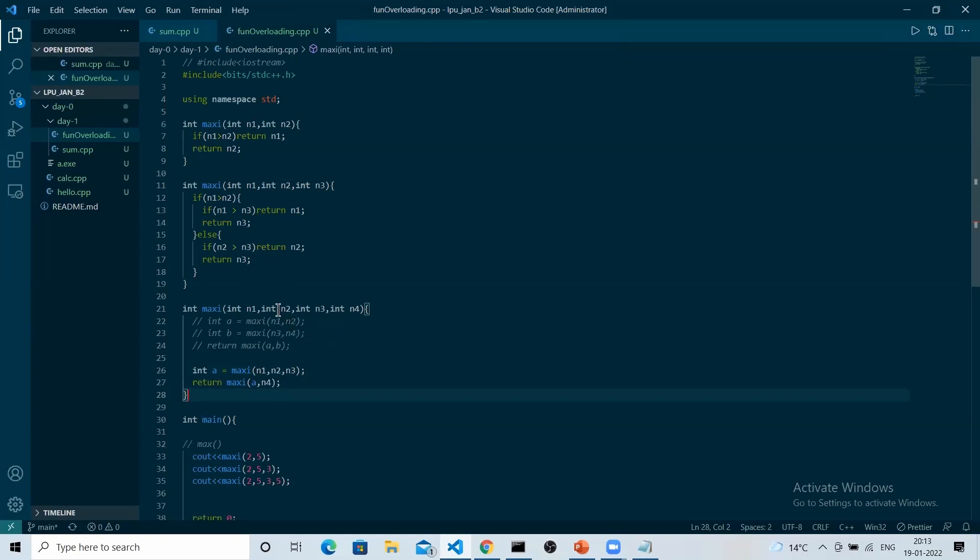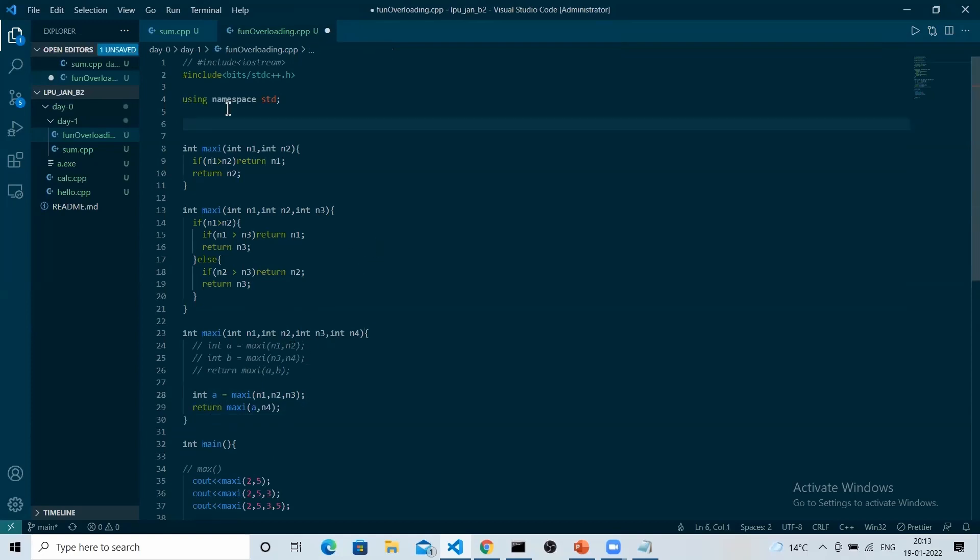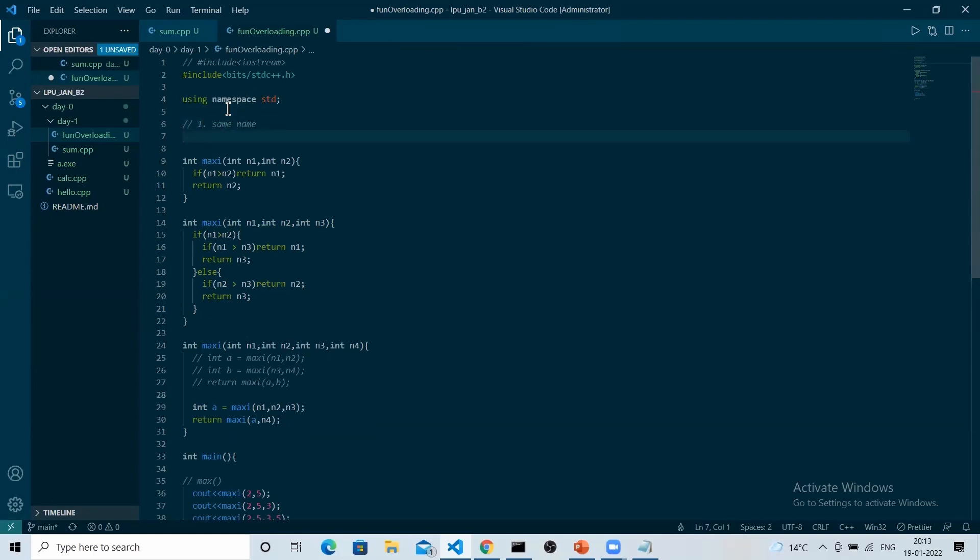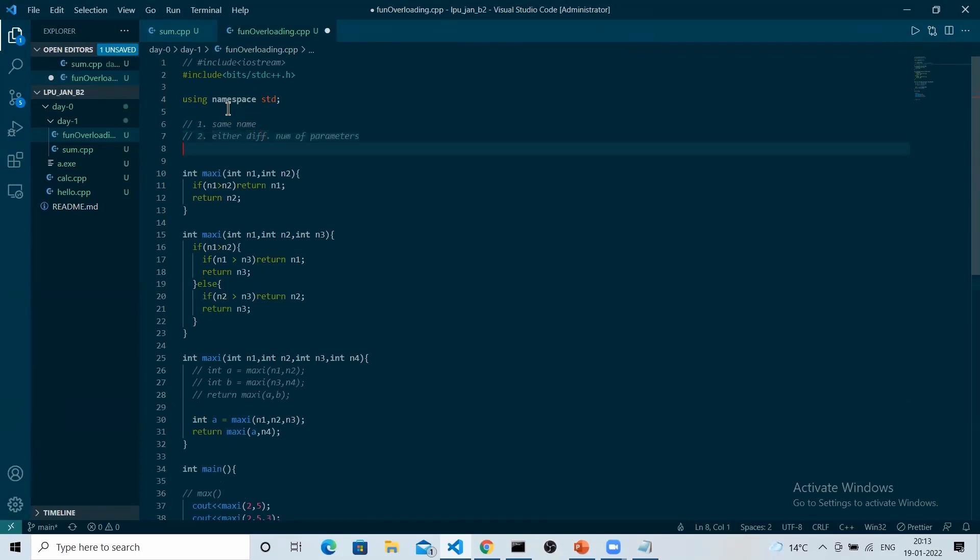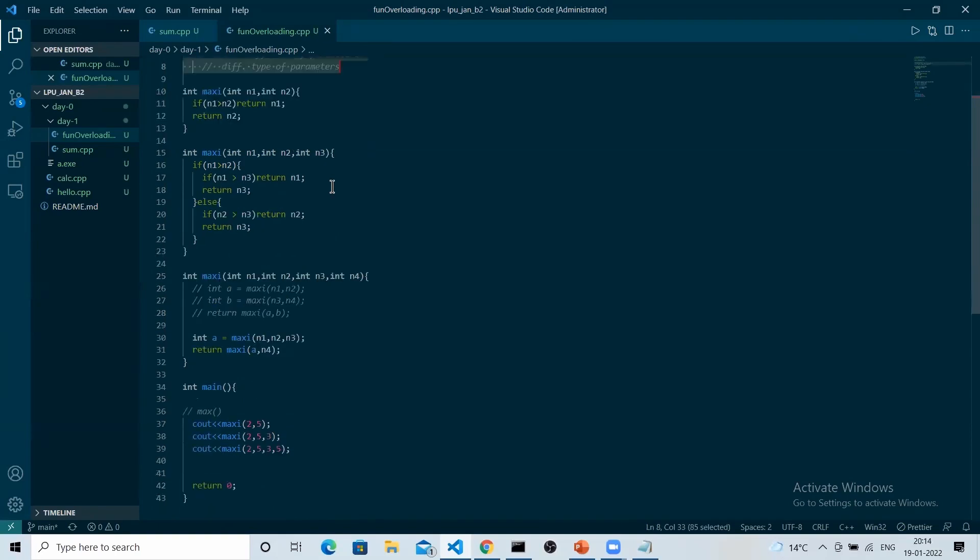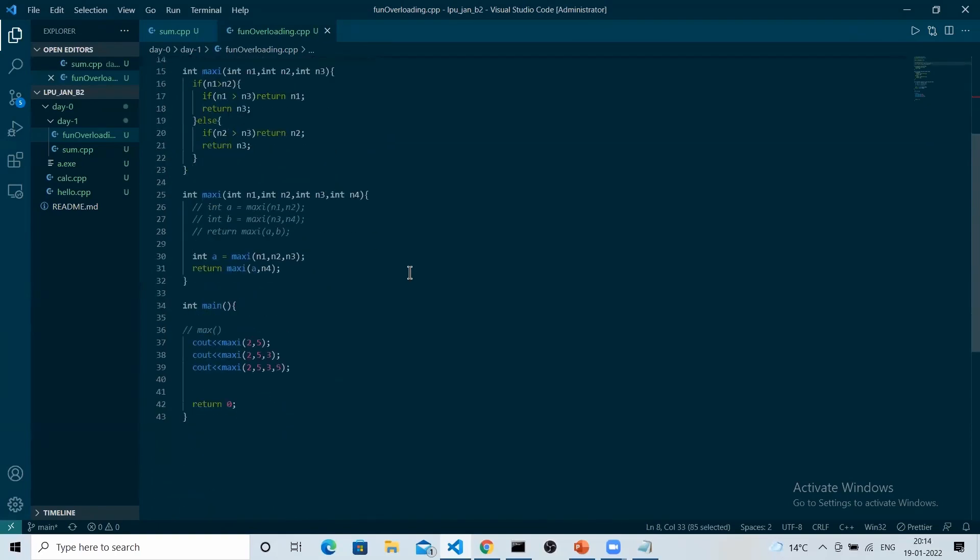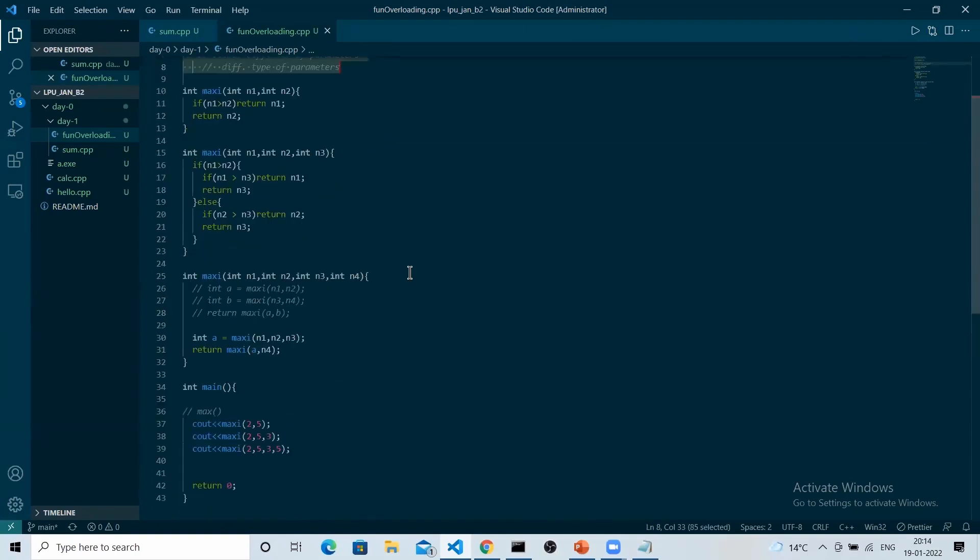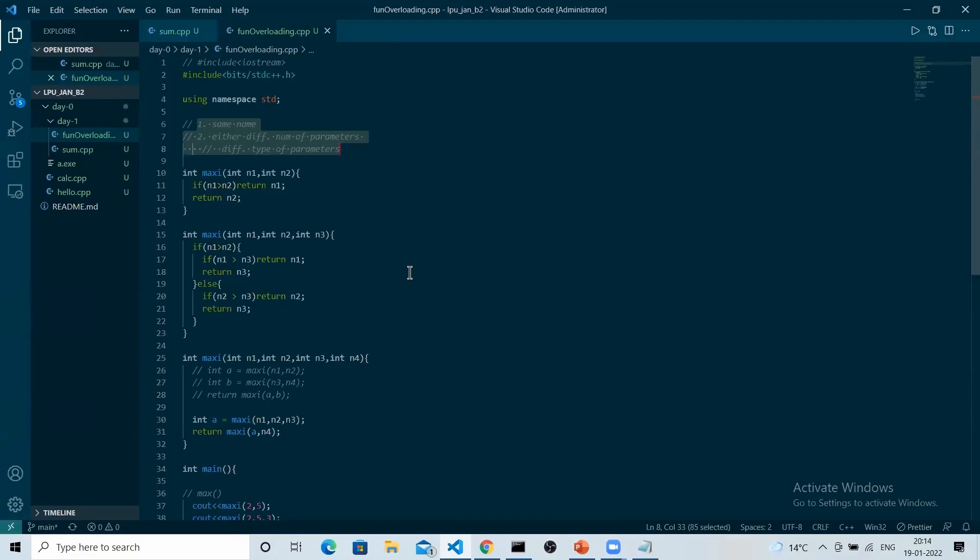By this example, what we were trying to understand is how the function overloading works. At the time of function overloading, we have to keep in mind two things. First, the name of the function should be same. And second, either different number of parameters or different type of parameters. Either of these two. And if these things are satisfied, then only you can say that you have overloaded a function. So I hope the function overloading is clear to everyone.